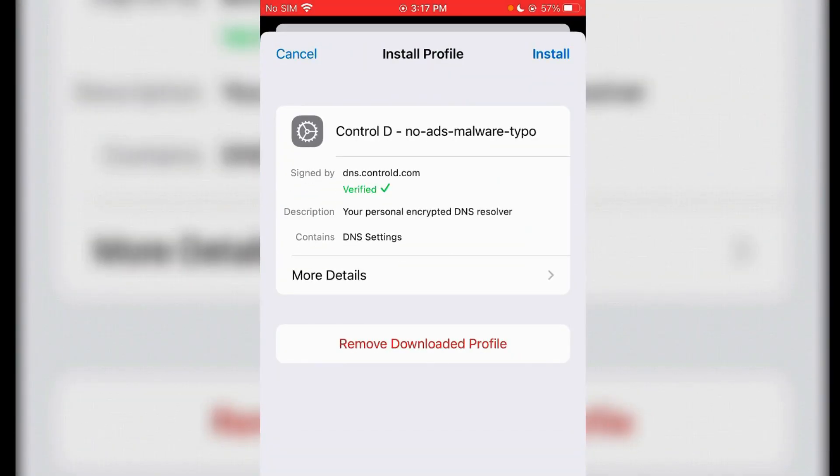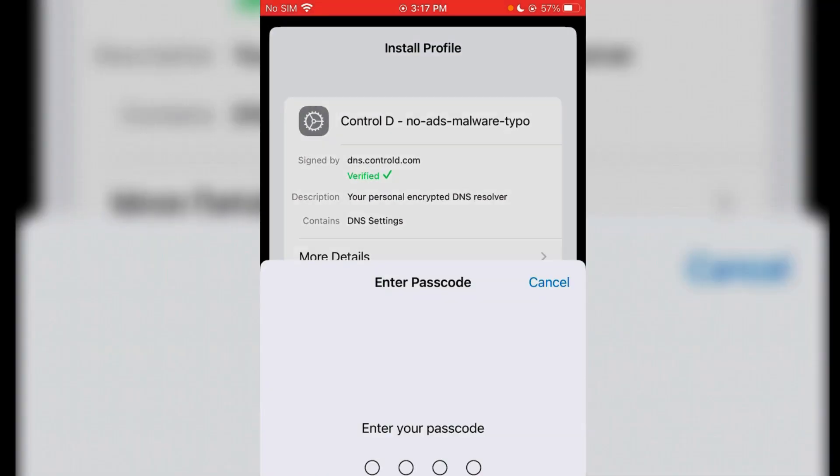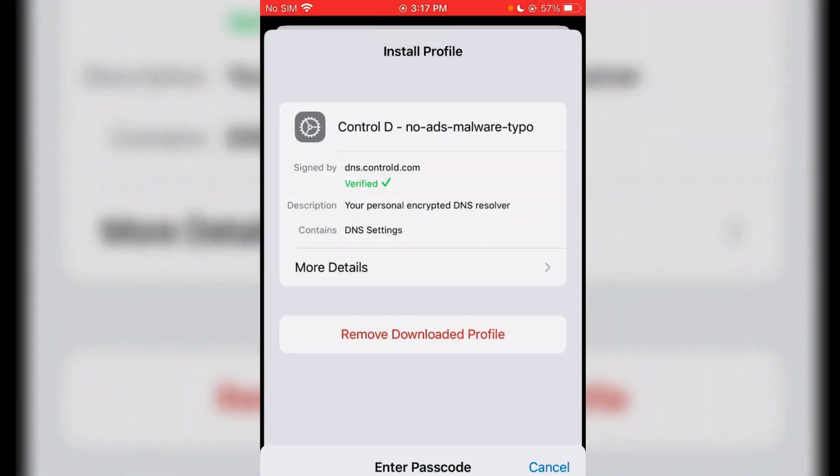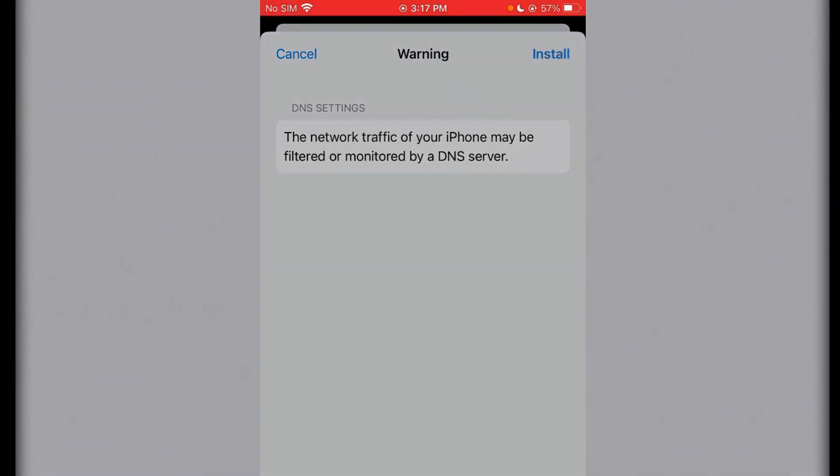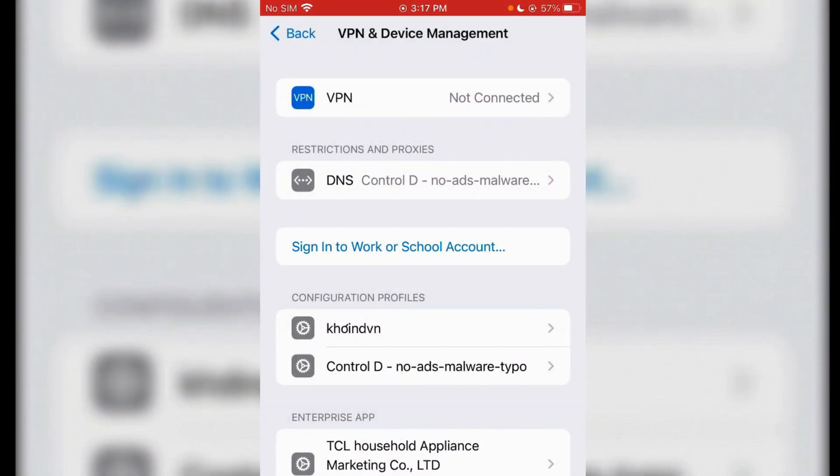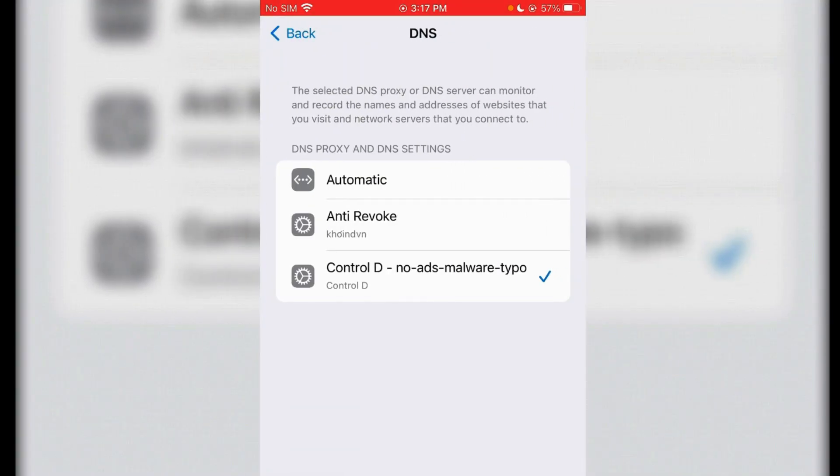The profile says No Ads, Malware, etc. Tap on Install and input your password. It's totally safe. Tap Install. Done. To make sure that this DNS is selected, tap on DNS and choose Control D No Ads Malware.